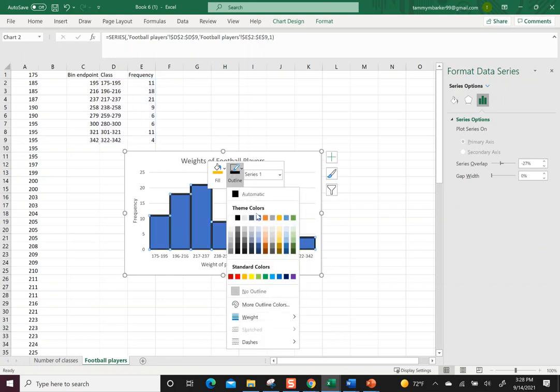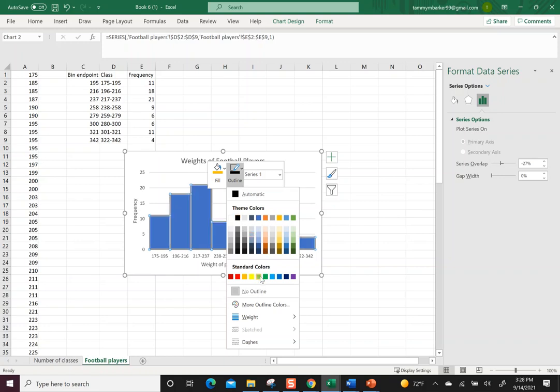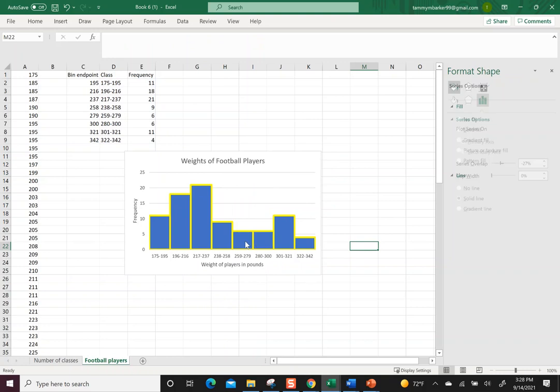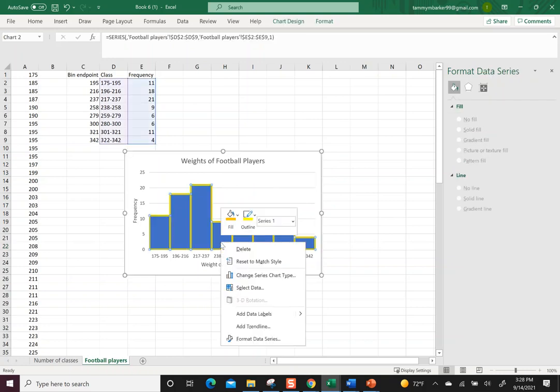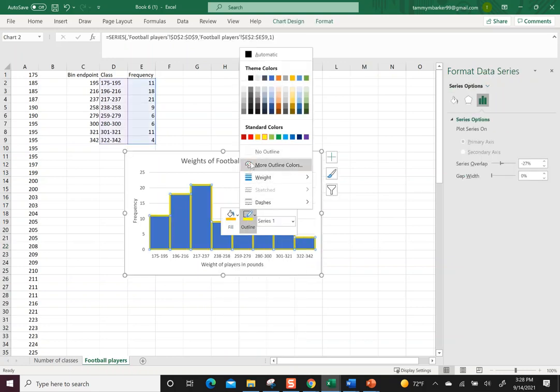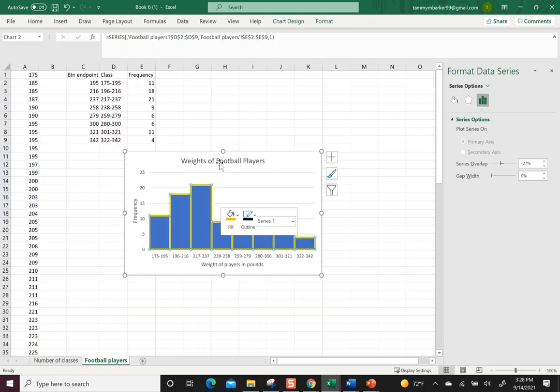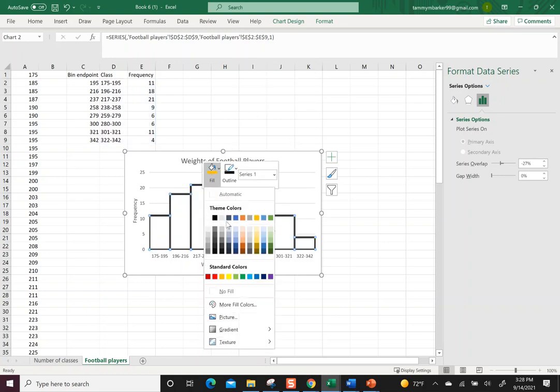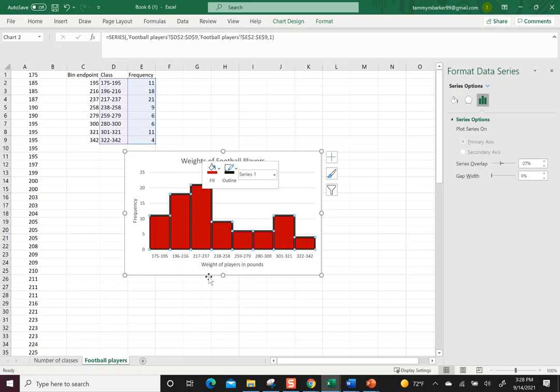Then on the outline let's pick a color. Last time I did black, maybe you want to do green or yellow, whatever you decide to pick. I guess because this is the Buccaneers I should have done the outline in black and then maybe we do the fill in red because those are their colors, they're like pewter.